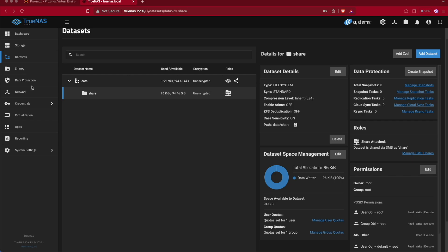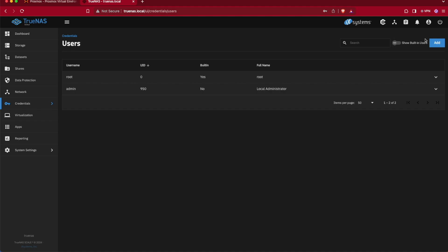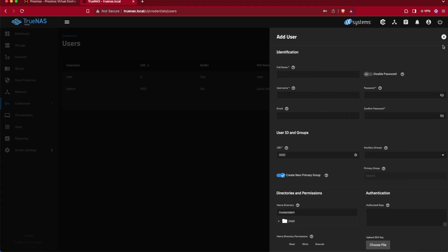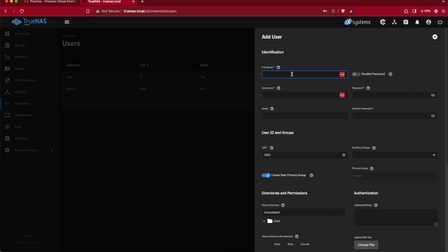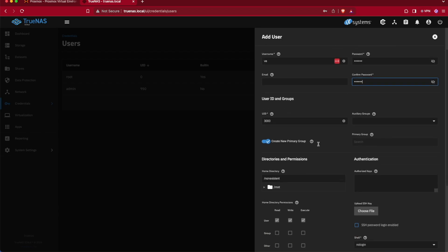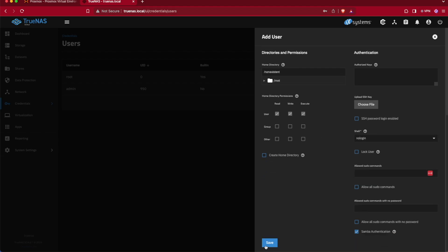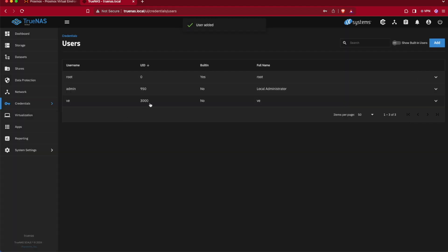In order to do that, we're going to go down to Credentials and we're going to select Local Users, then we're going to select Add. We're going to start by entering the full name, which also autofills as the username, and a password. Now that we've entered our username and our password, we can keep scrolling. There is some other configuration we could do here as advanced users for things like VMs and stuff, but for right now we're going to stick with our simple username and password. We'll hit save and this is going to create a local user that's going to be able to interact with our newly shared drive.